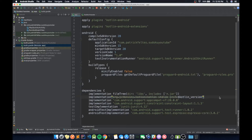Hey guys, what's going on? Welcome back to the third video in the Kotlin Sudoku Android tutorial series. In this video, we're going to actually set up some sort of backend for our game.